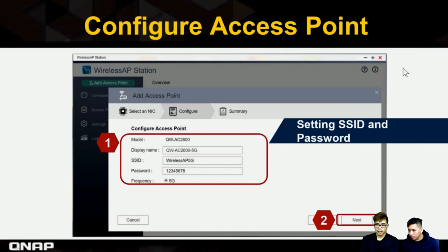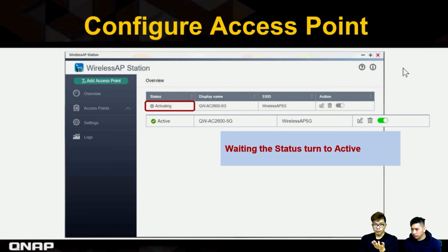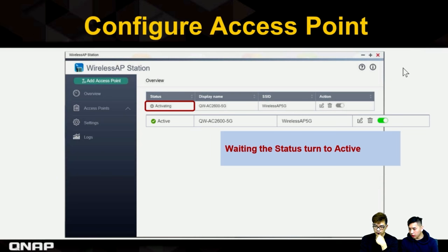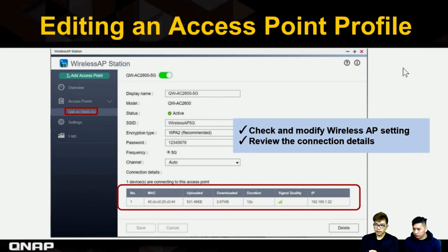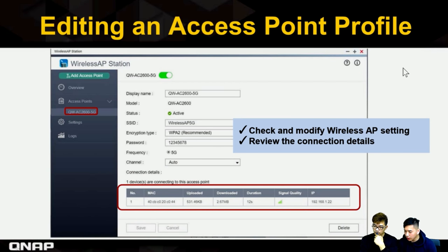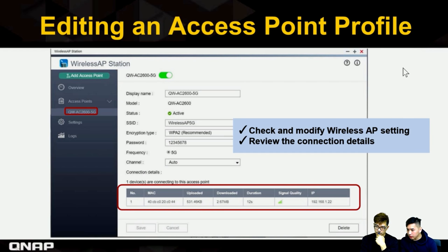Set up the SSID and password, then click Next. When activation is complete, the access point becomes active. You can also view which devices are connected to your wireless AP and see their detail information in the panel. You can modify settings like SSID and password directly from this panel.